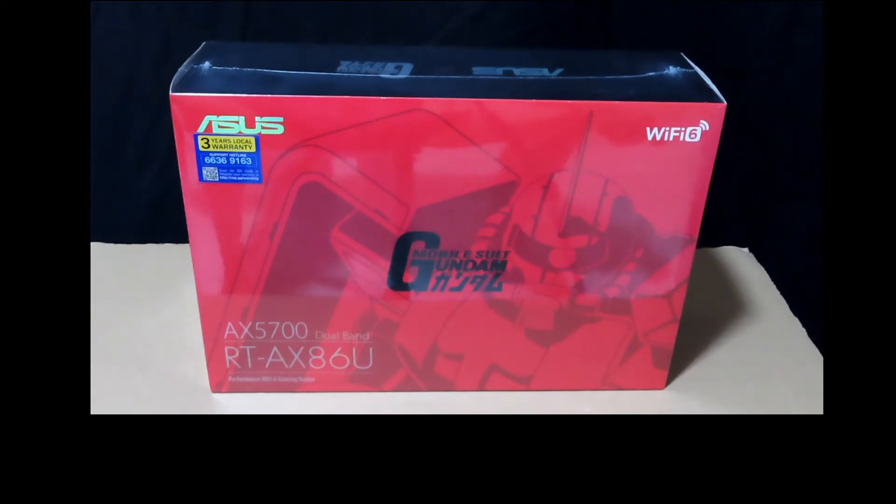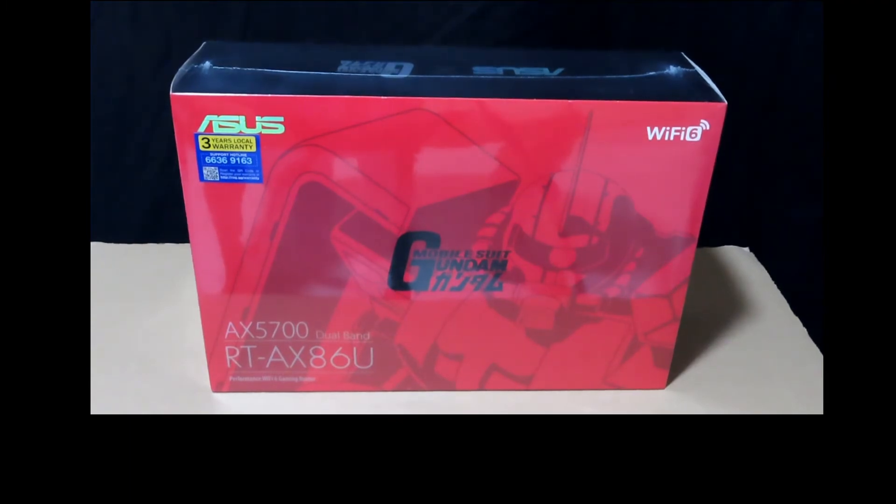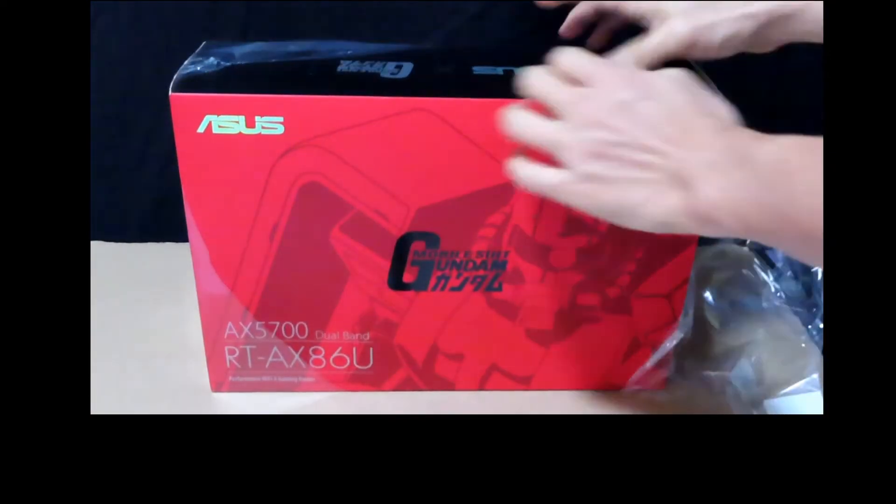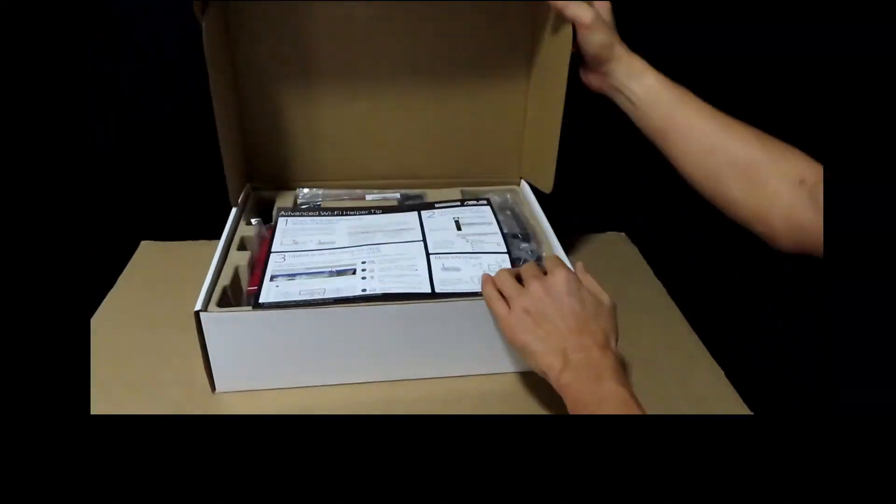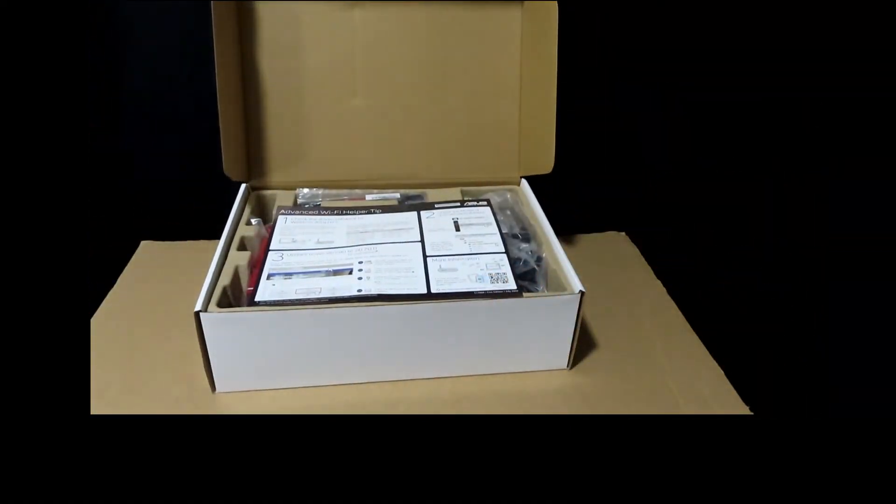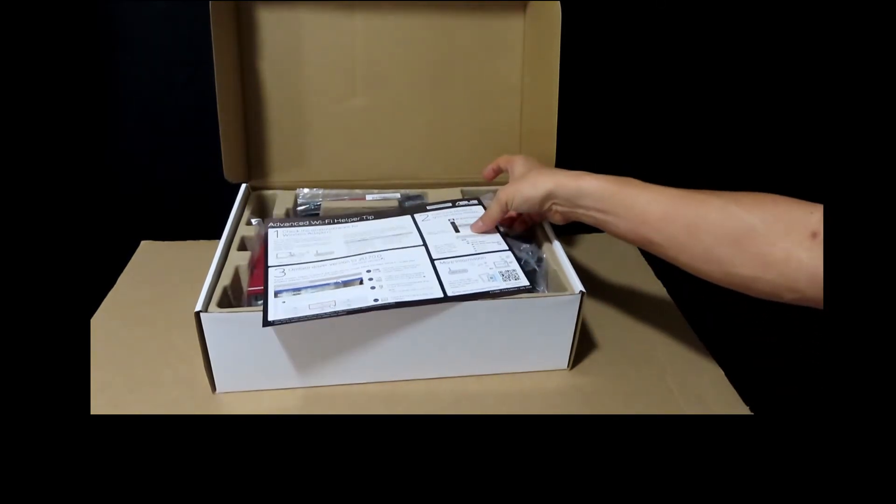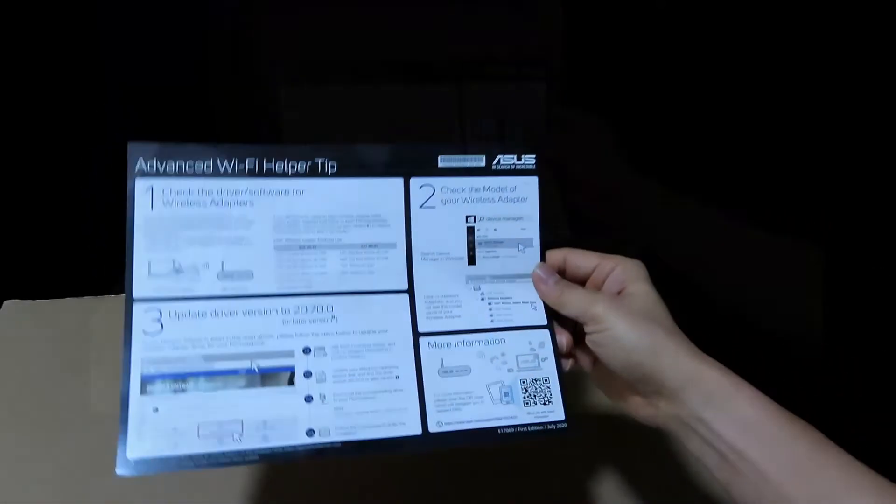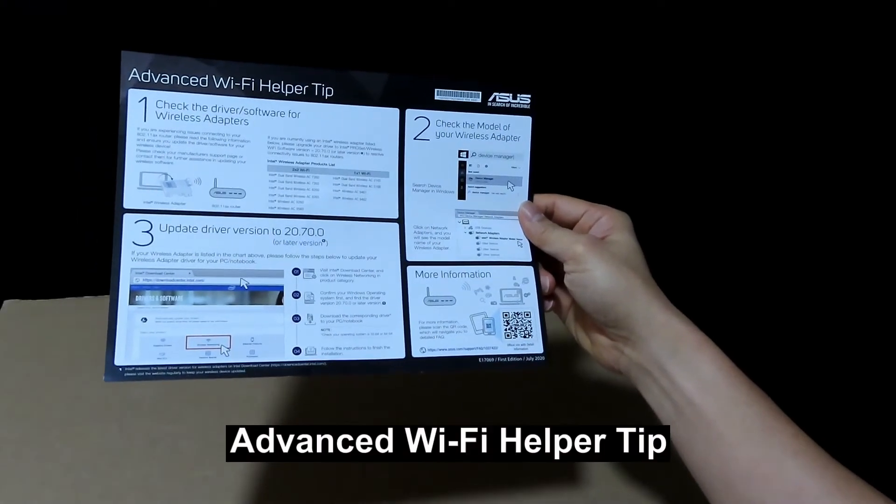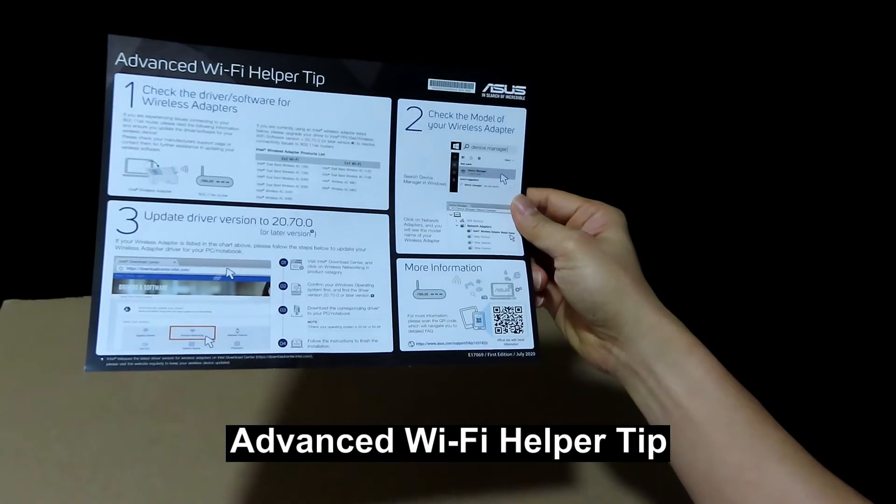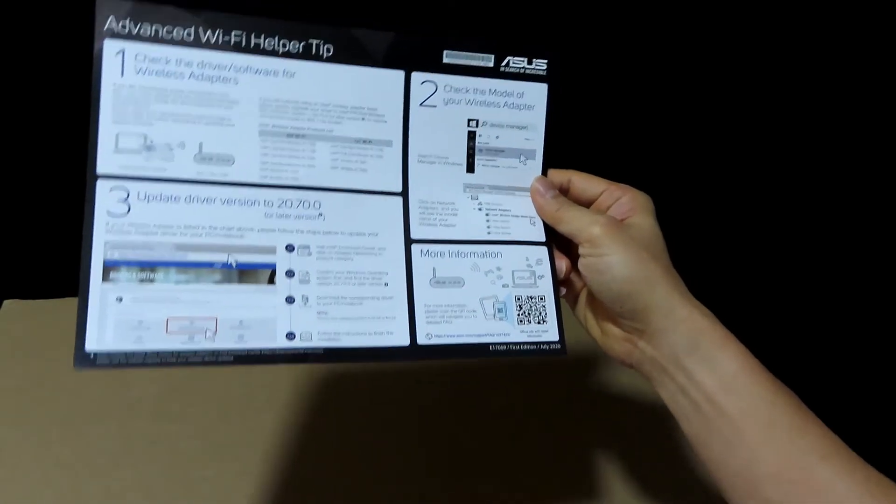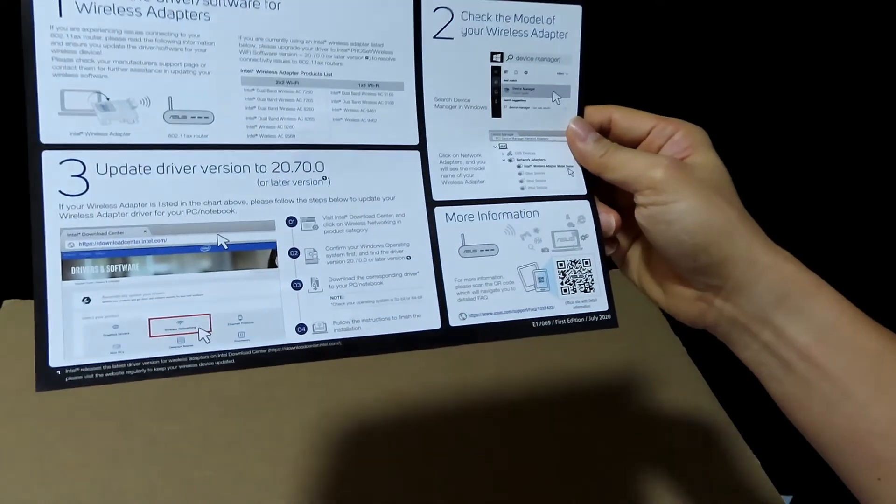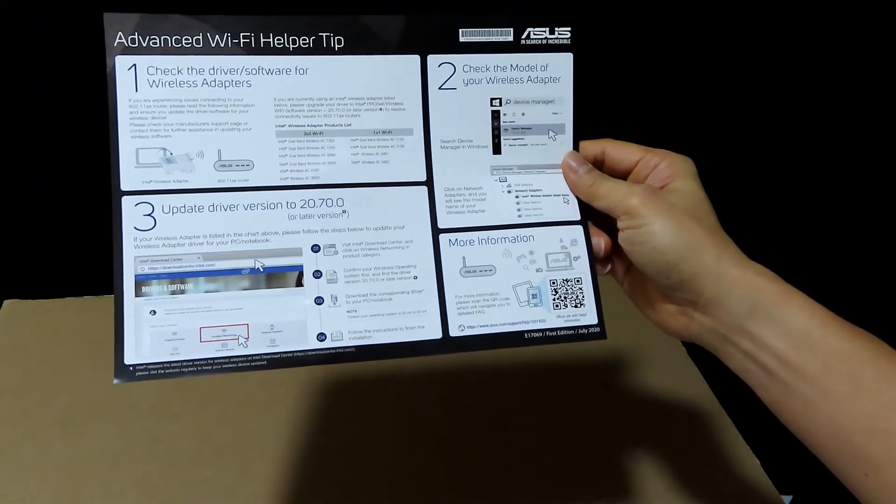So we're going to unbox this and set it up to replace our current router. This is what you have in the box when you first open it up. It has the advanced Wi-Fi helper tip where you are required to check the driver and software for wireless adapters. Looking through the list, it doesn't seem that it applies to our router.